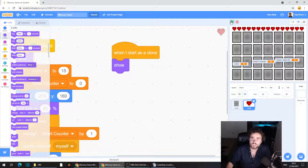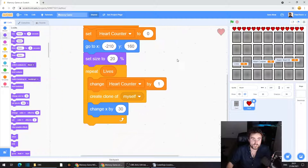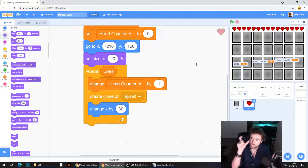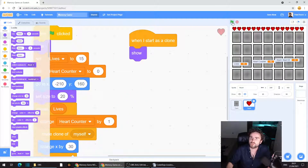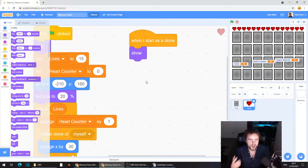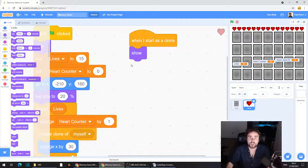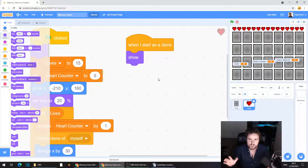You can change some settings — like the 'change X by 30' value if you want the hearts to be closer together so you can fit more in. I've kept this nice and simple so that later on, if you want to change how many lives you have to make the game easier or harder, you can do that by just changing the 'set lives' variable and experimenting.